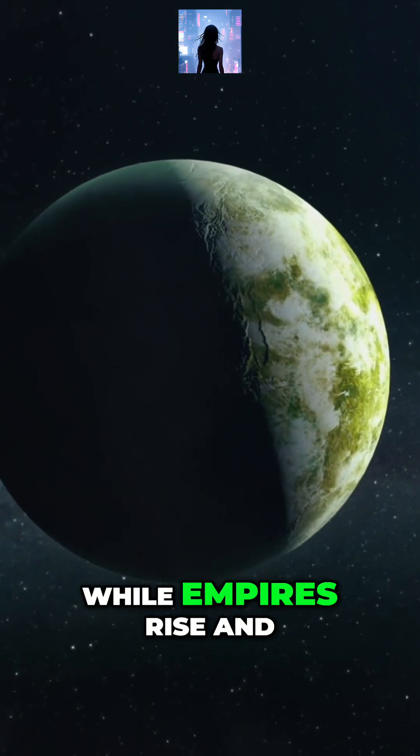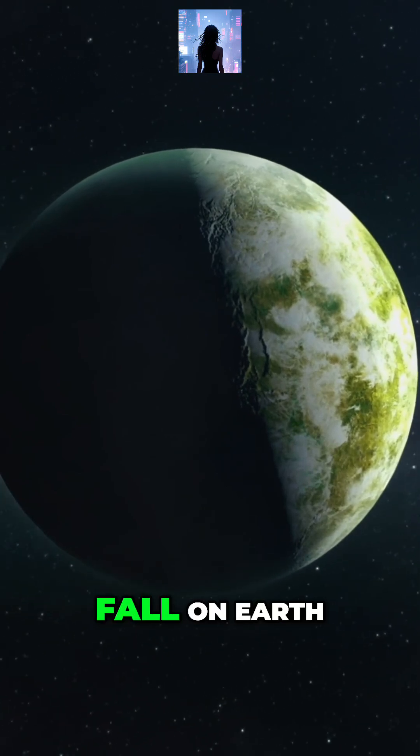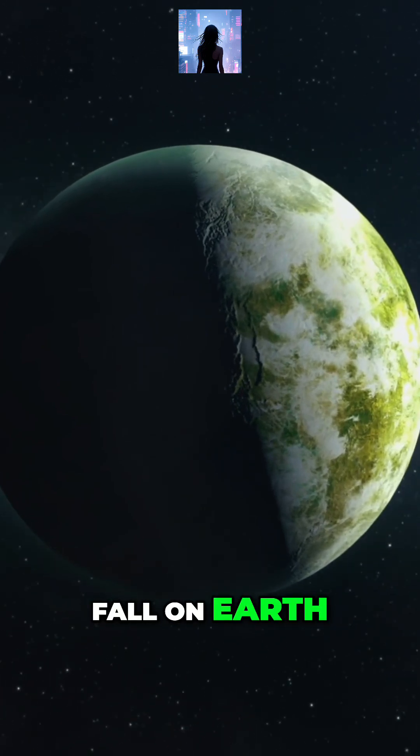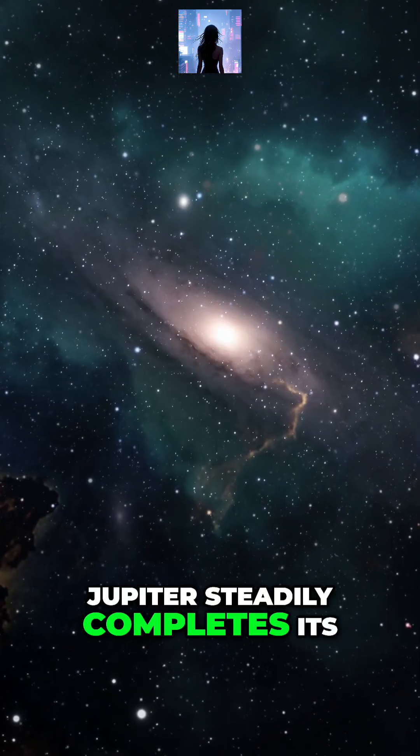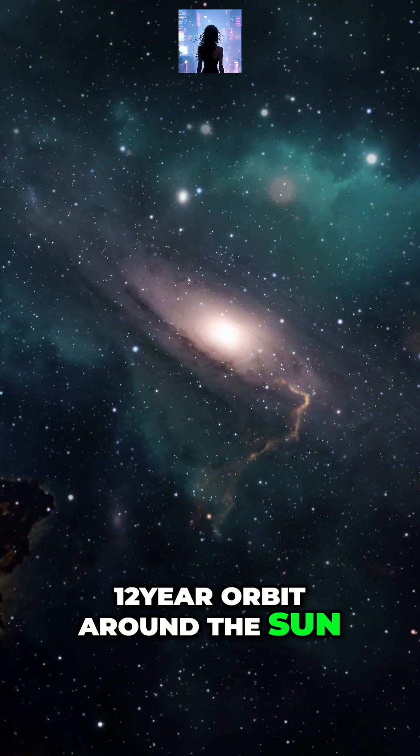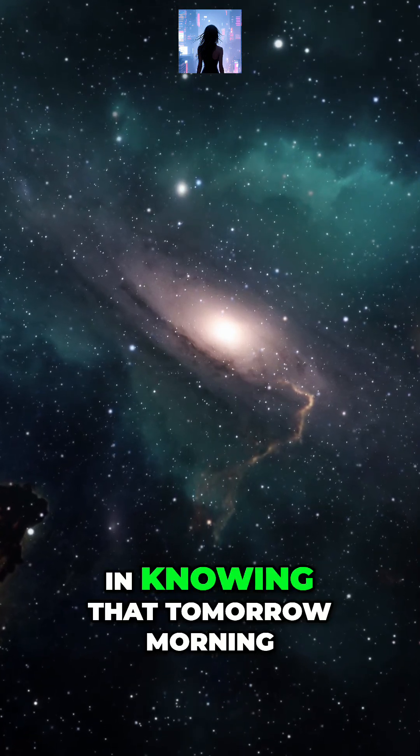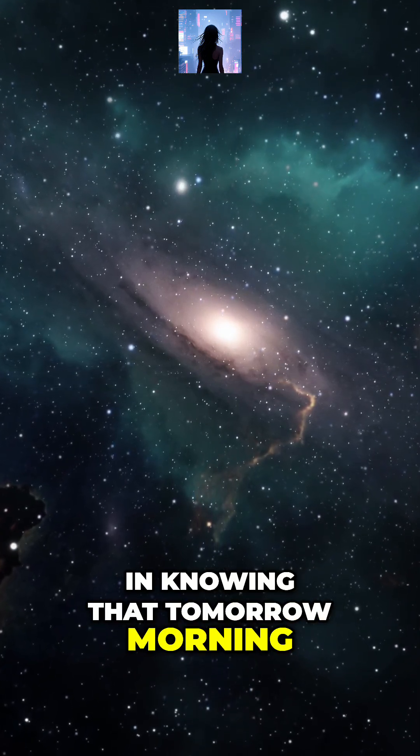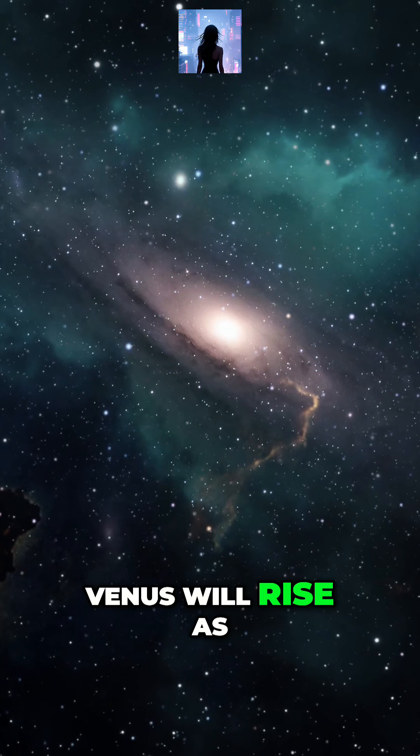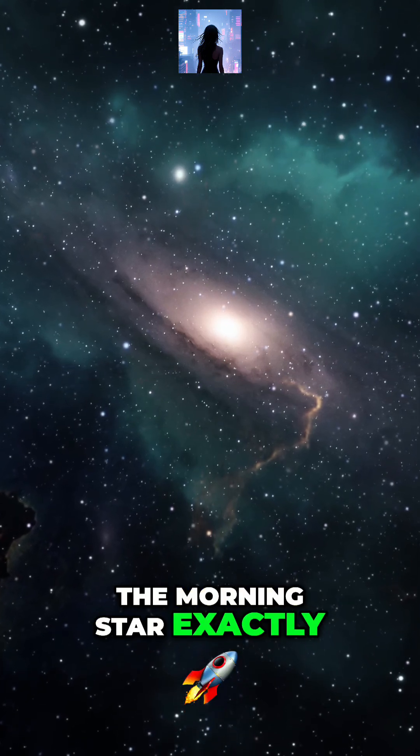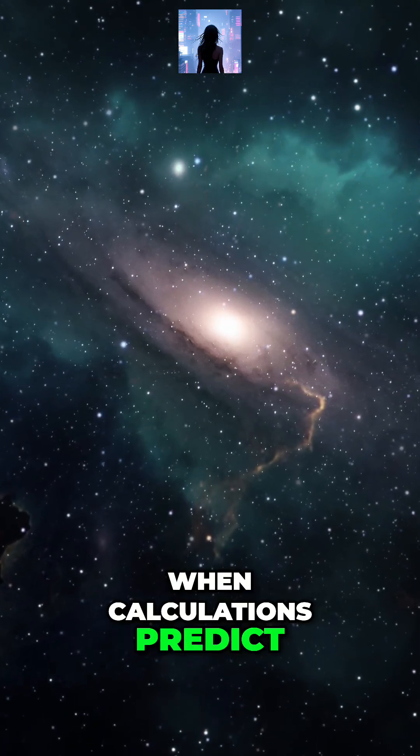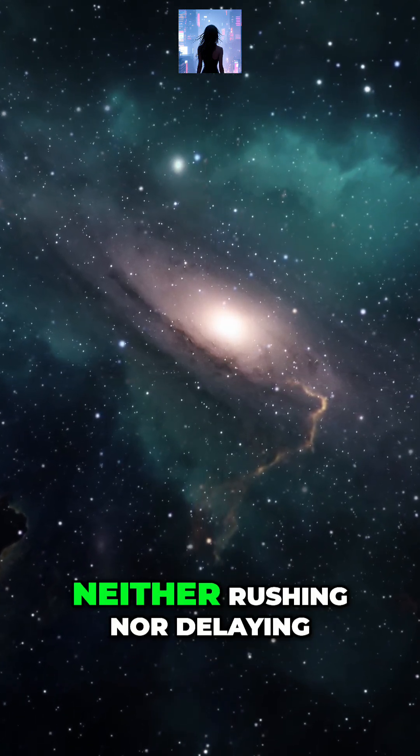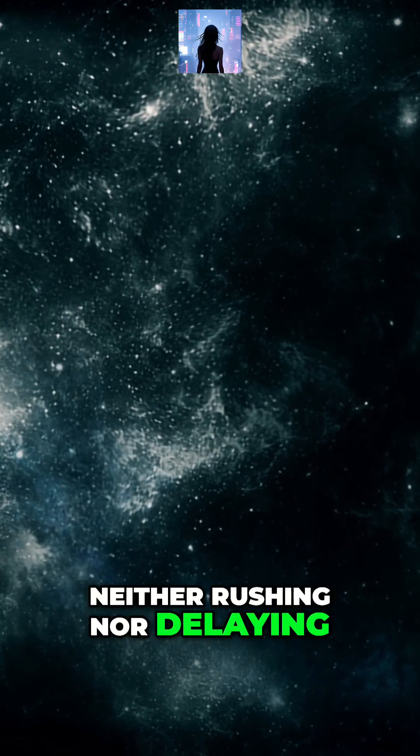While empires rise and fall on Earth, Jupiter steadily completes its 12-year orbit around the Sun. There's a special peace in knowing that tomorrow morning, Venus will rise as the morning star exactly when calculations predict, neither rushing nor delaying.